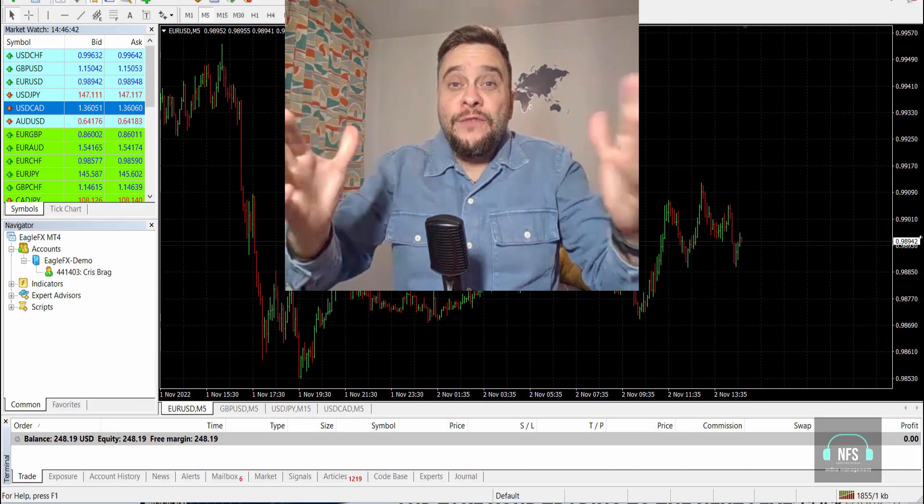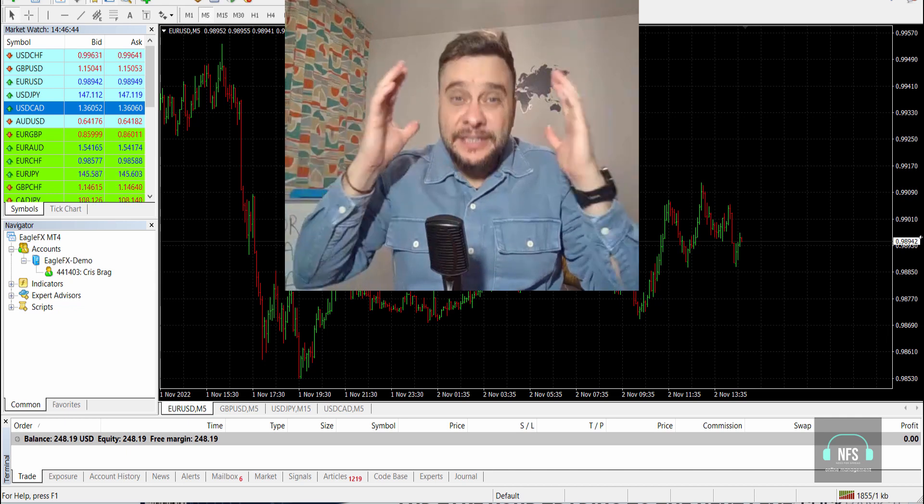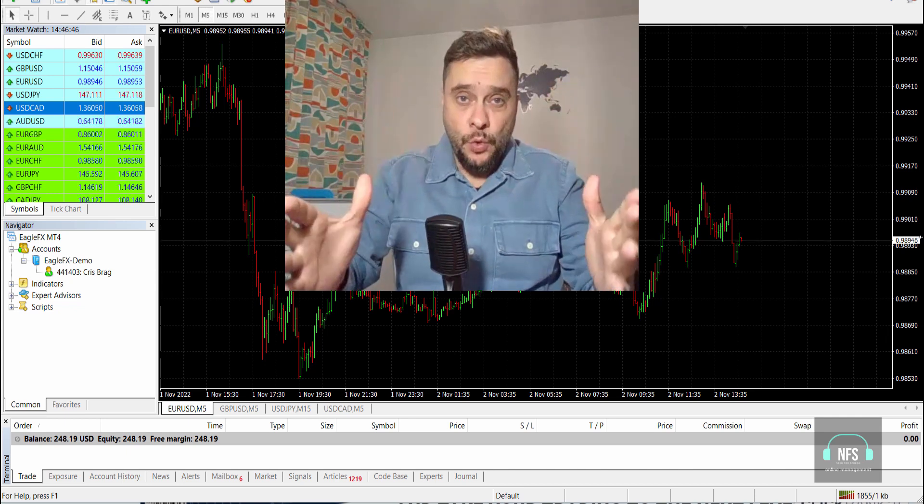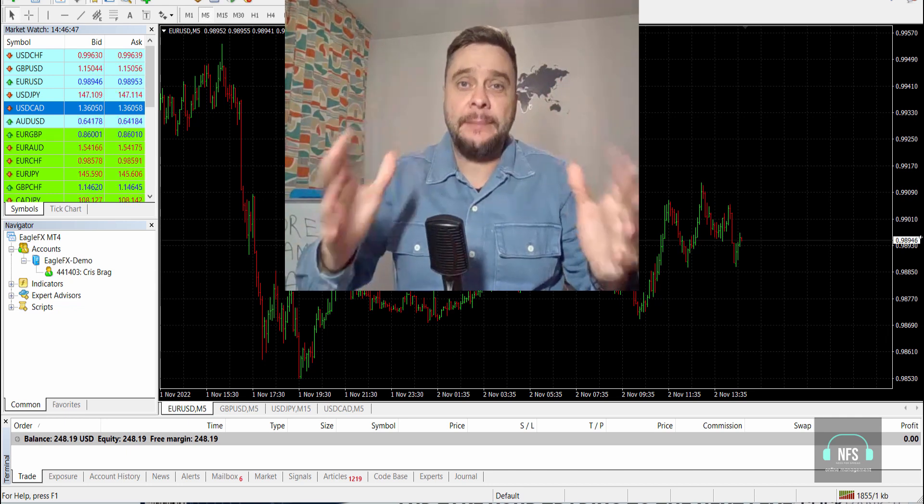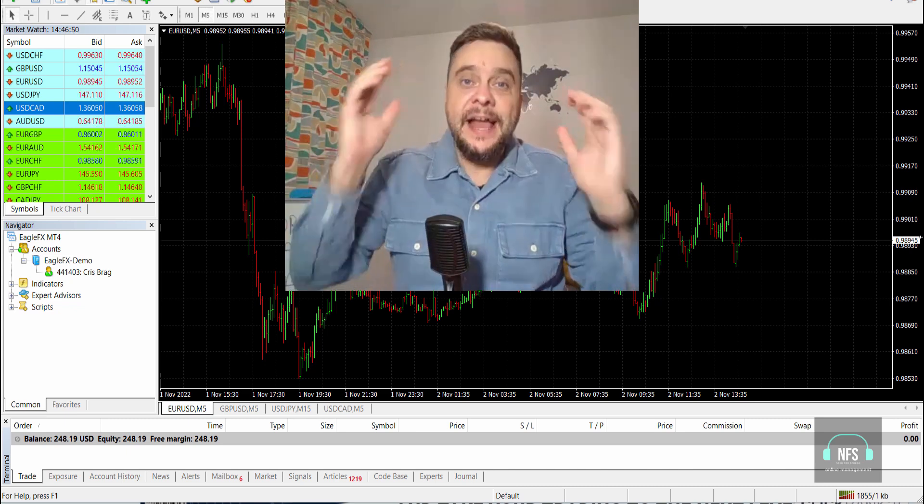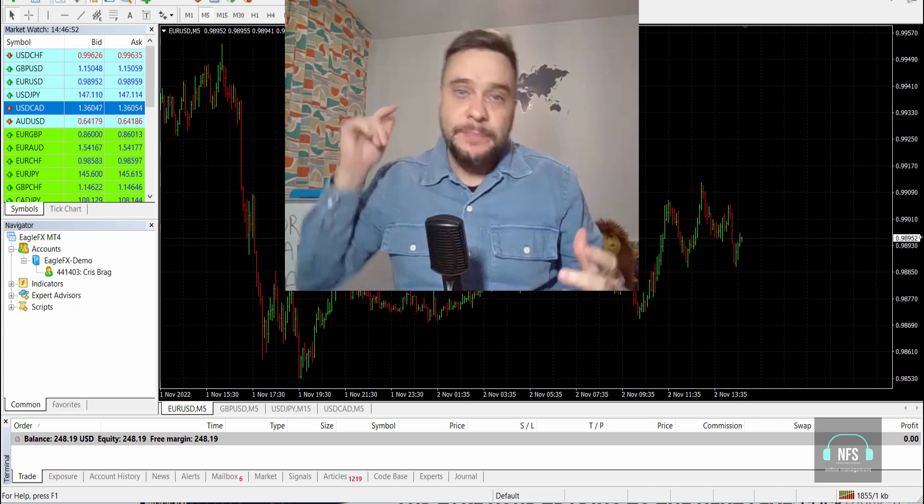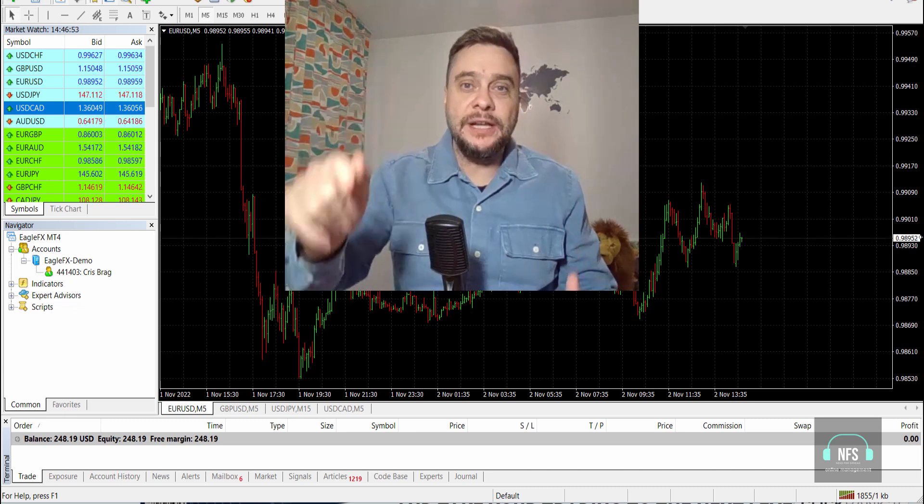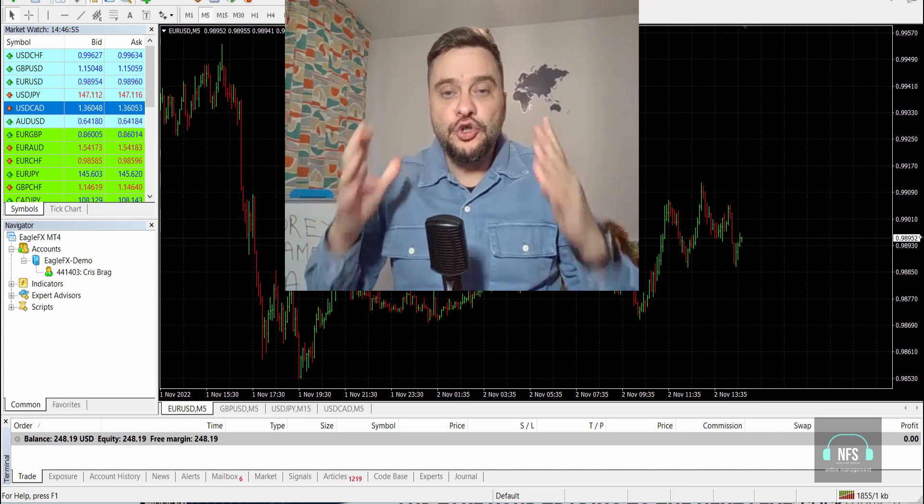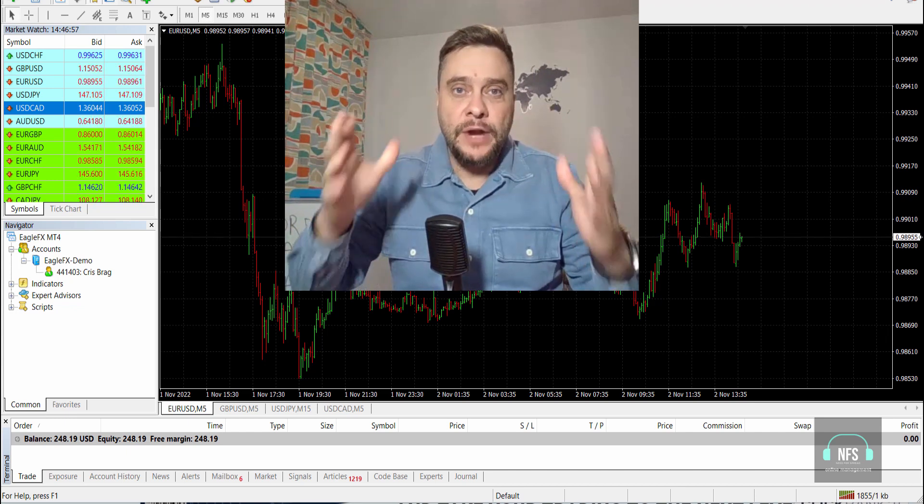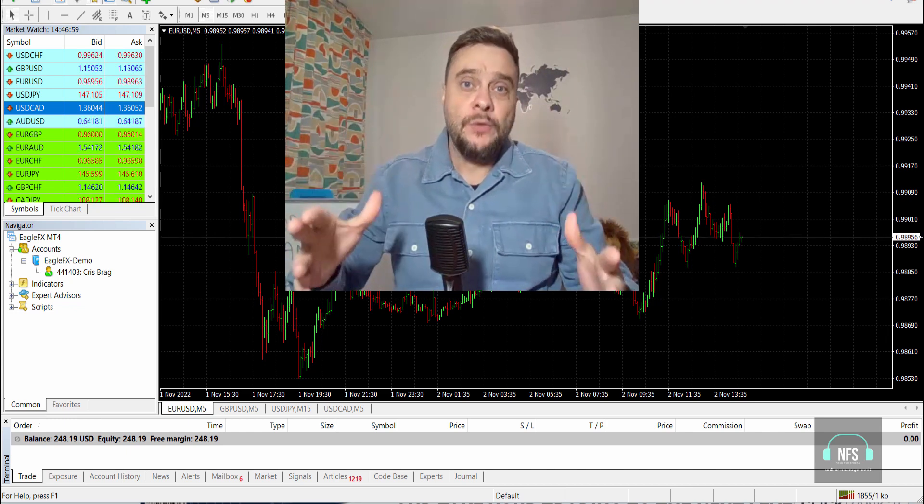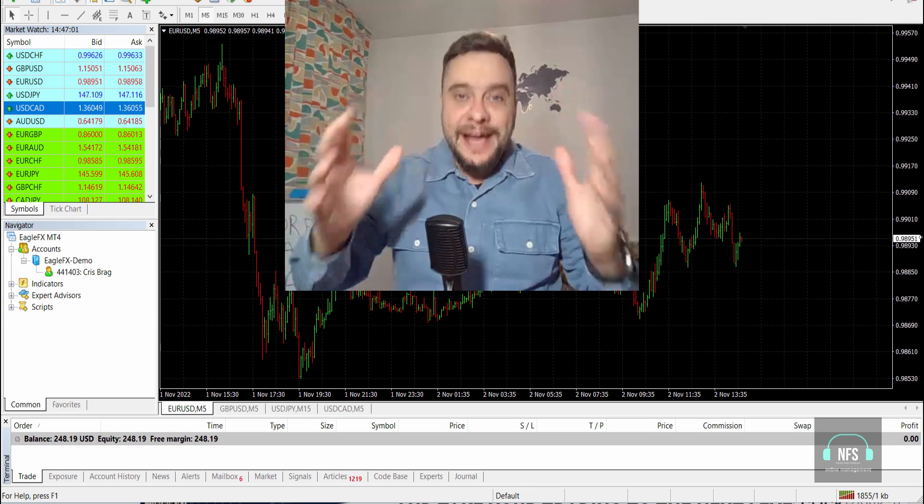Are you tired of looking for expert advisors and trading robots that actually work and make a profit on your MT4 or MT5 platform? Hi everyone, my name is Kristen, I'm from This For Spread. Welcome to my channel. In this video, I will show you an expert advisor for MT4 and MT5 platform which will blow your mind.